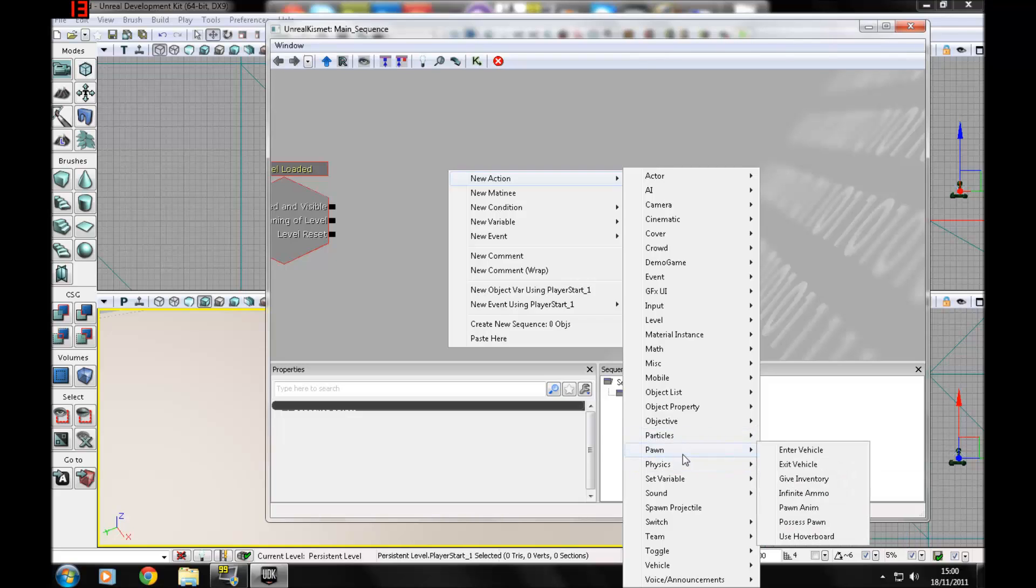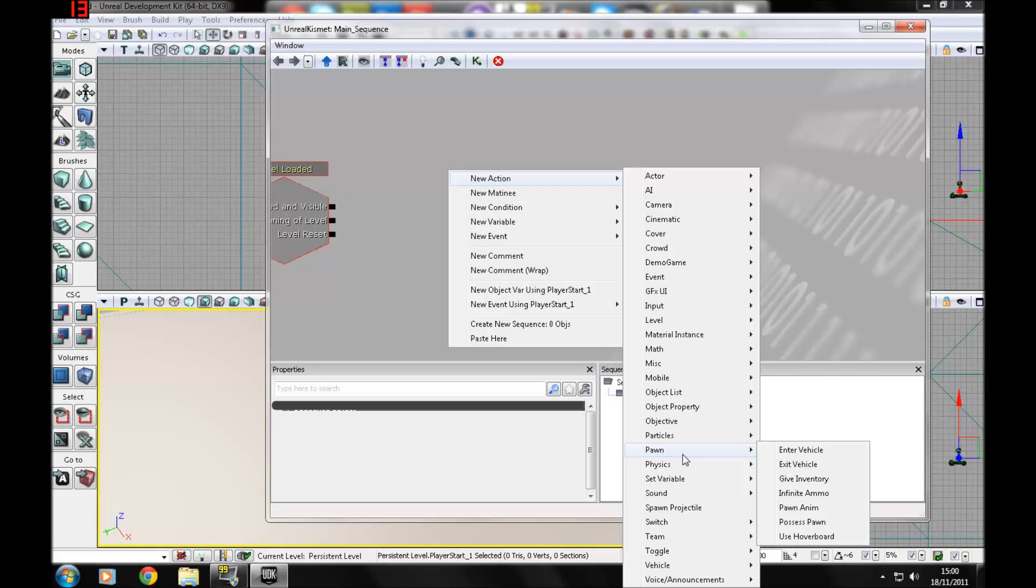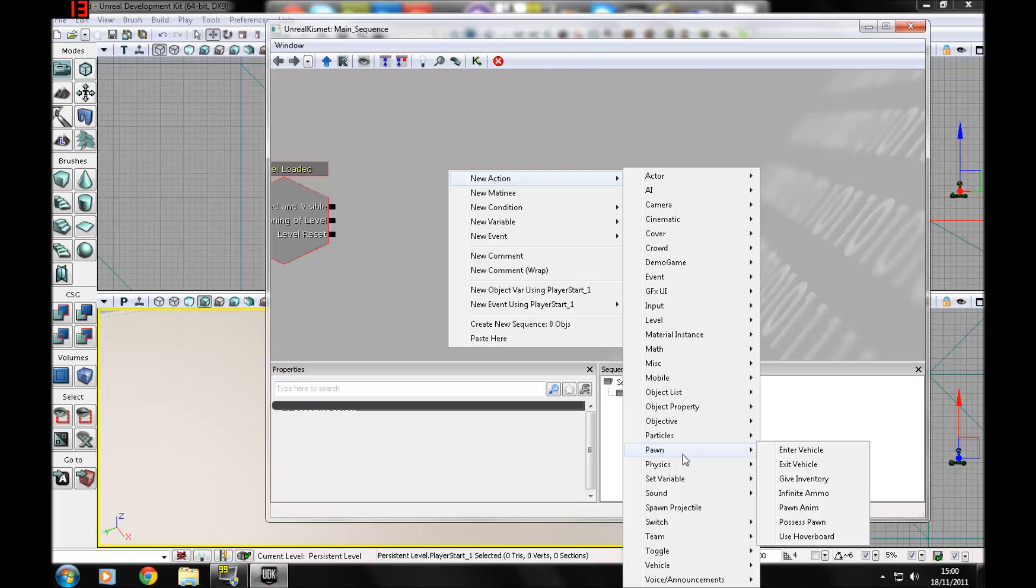Pawn - basically a pawn is like a skeletal mesh, an additional player. You can make them enter vehicle, exit vehicle, give inventory, which is basically giving them a weapon like the link gun. Set infinite ammo, pawn animations - you can make them do whatever you want with an anim set which you can get from the content browser or make your own.